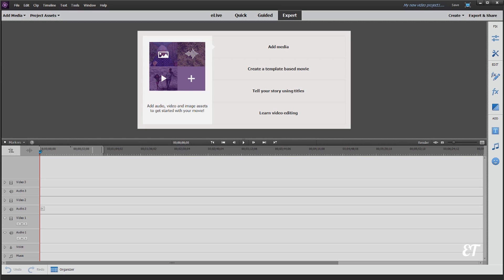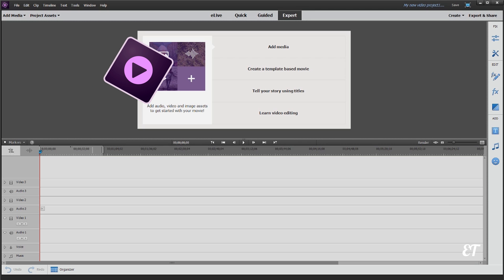Hey, how's it going folks? ET here with another tutorial. Today's tutorial is how to do picture-in-a-picture, and today we're using Premiere Elements 15, but this will be good for previous versions and future versions as well. Okay, let's get into it.